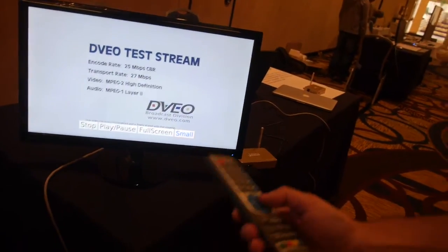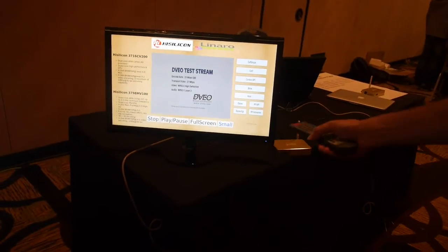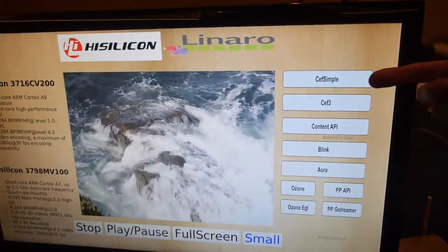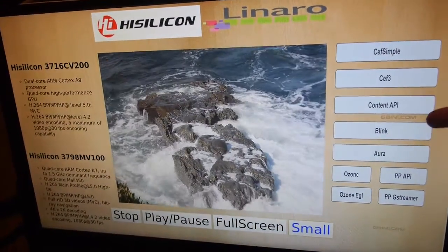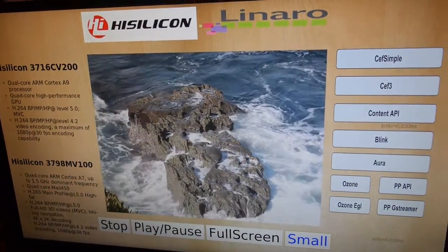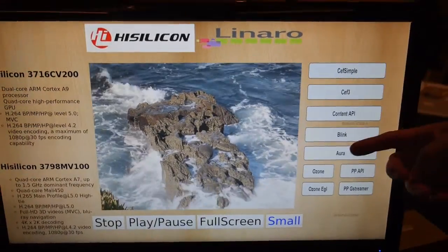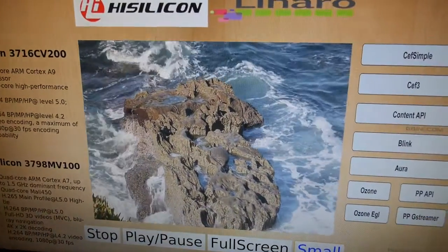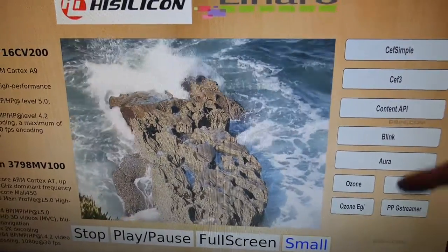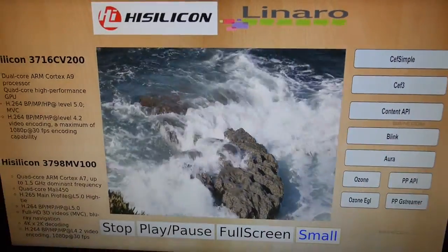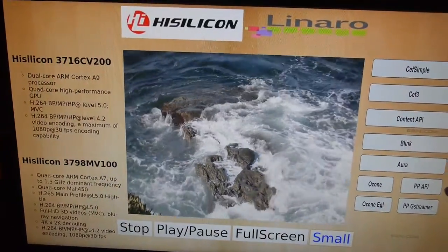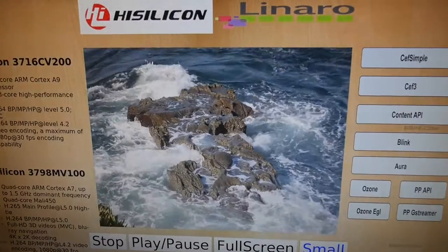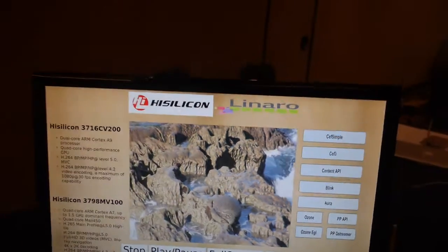What they were trying to show here is details about the board, but also the Chromium Embedded Framework on the Content Module API running Blink. Aura is an abstraction to the windowing system, so this is an Ozone plugin using EGL for the graphics. And then to render the video there is a Pepper API — also known as PP API.